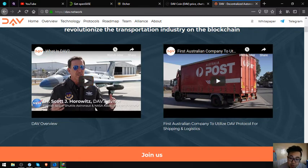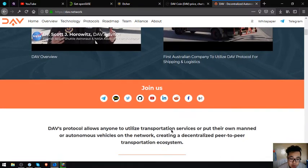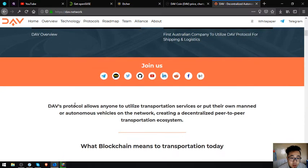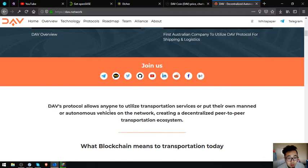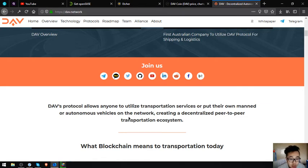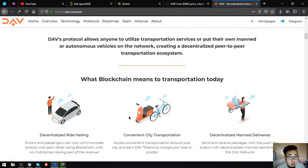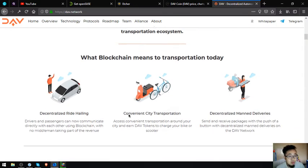The first Australian company to utilize DAV protocol for shipping and logistics. DAV's protocol allows anyone to utilize transportation services or put their own manned or autonomous vehicles on the network, creating a decentralized peer-to-peer transportation ecosystem. What blockchain means to transportation today.